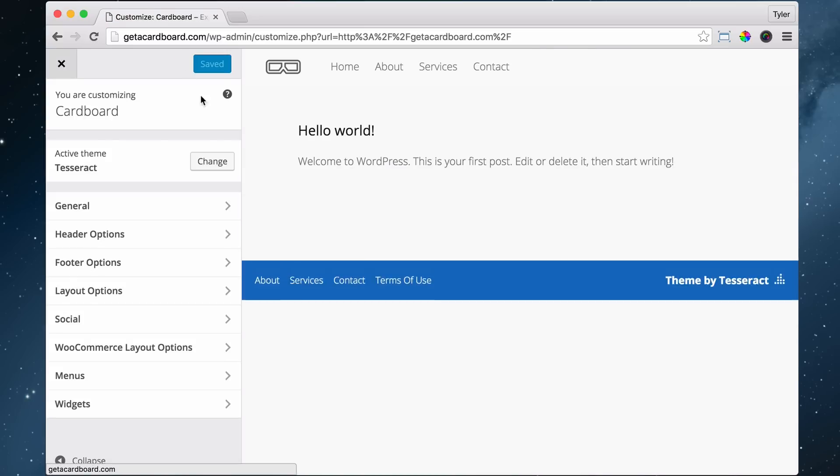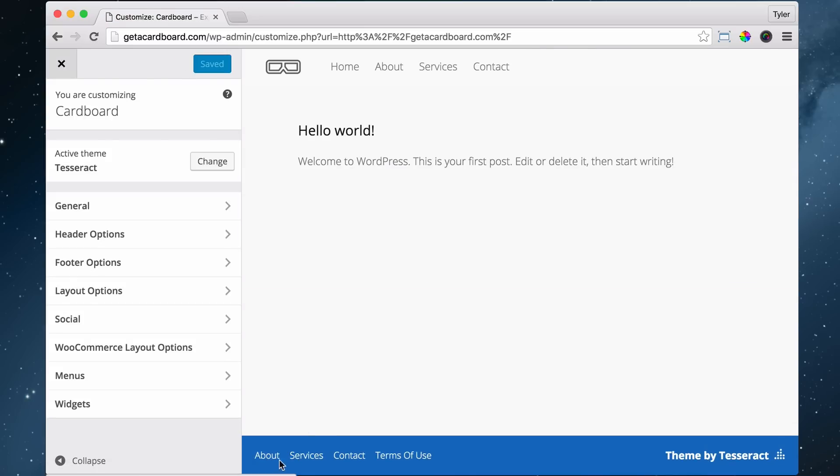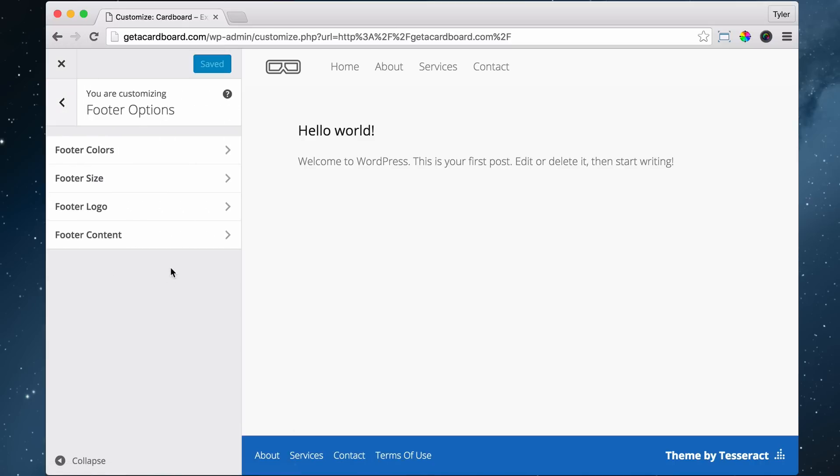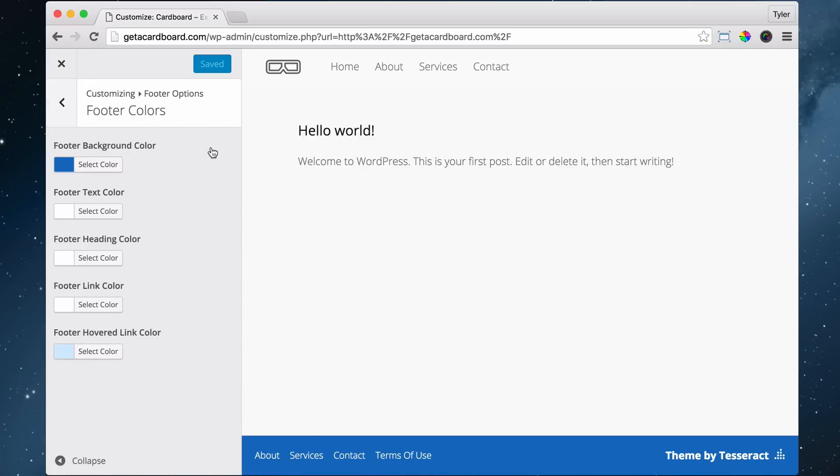And we've already added this custom menu to the footer. So that was kind of like editing the footer in a way. And again, we did that by clicking on Menus and adding a menu to the footer location. All right, so let's go to Footer Options, and let's go to Footer Color.